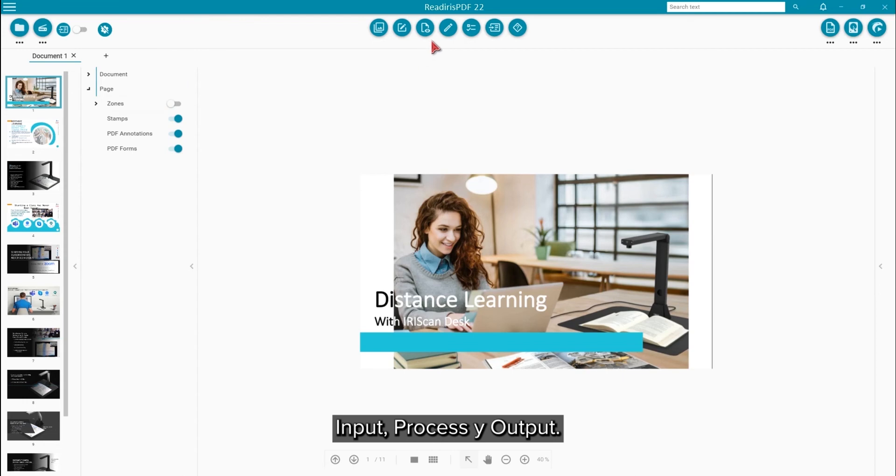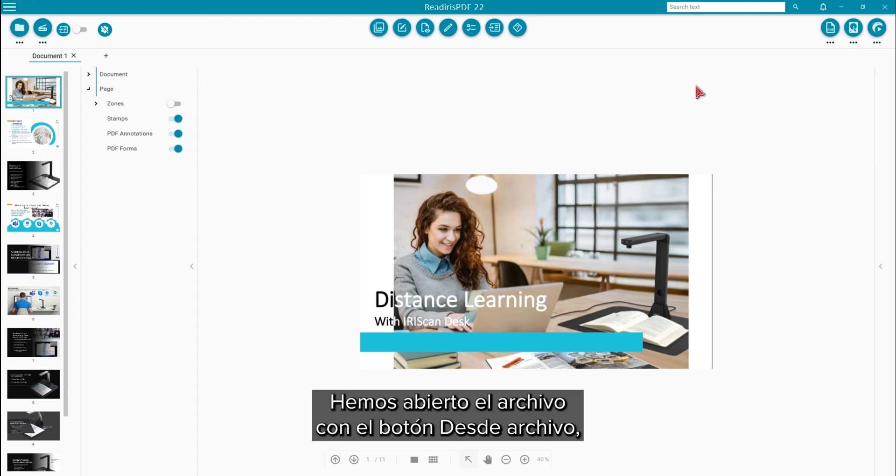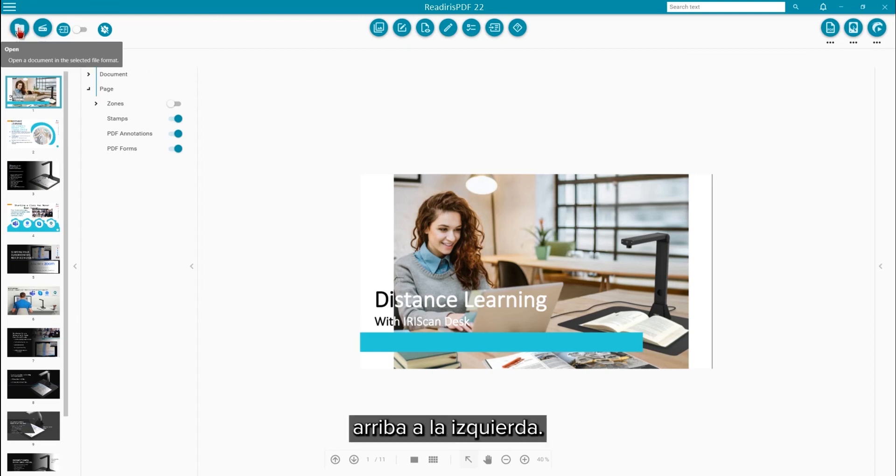Input, process, and output. For now, we will only consider the input and output. We have already opened the document with the From File button on the upper left.